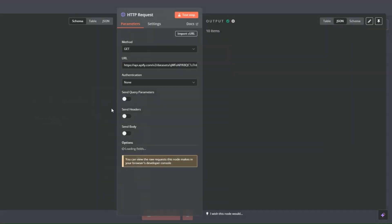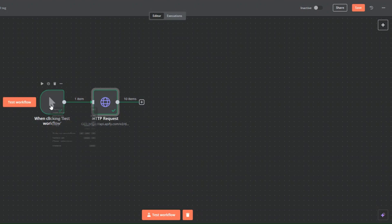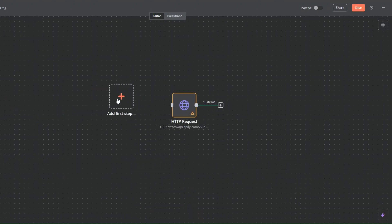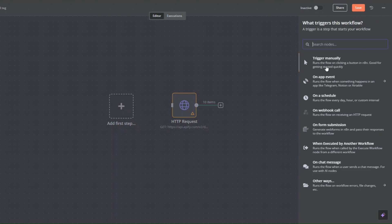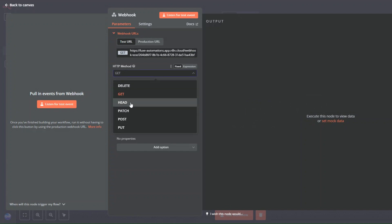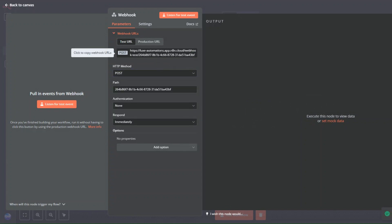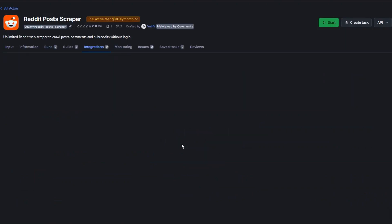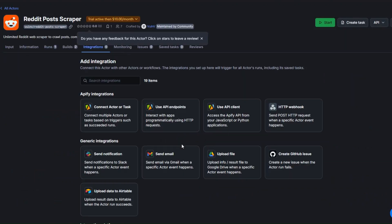Right now we're inputting the link manually, so let's automate that process too. I'll delete the trigger and search for Webhook. Click on Webhook, set the method to POST, and copy the webhook URL. Then in Apify I'll click on Integration and set up a new integration — searching for Webhook.